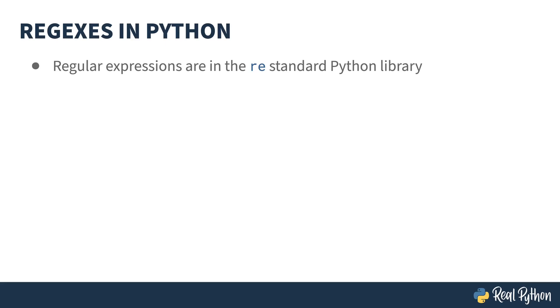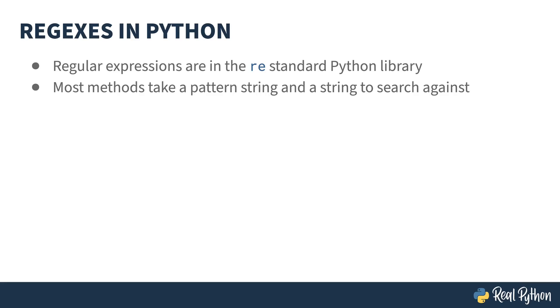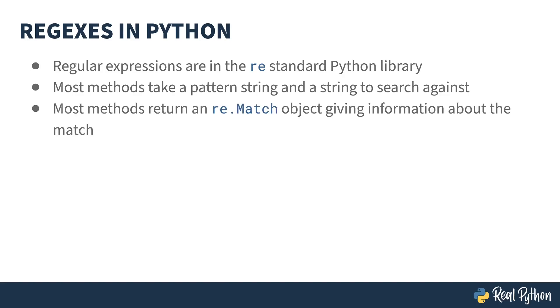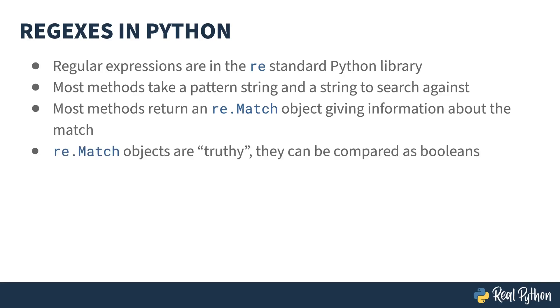The RE, short for Regular Expression Library, is a standard part of Python. Most of the methods inside of the RE module take a string pattern, which is the regex, and a string to search against, and return a result. The result is usually a match object. This match object gives information about the match, whether or not a match happened, and what portions of the string matched the result. Match objects are truthy. That means they can be compared as booleans. So you can use a Regular Expression method that returns one of these objects, and then compare the object in an if statement to see whether or not a match happened.